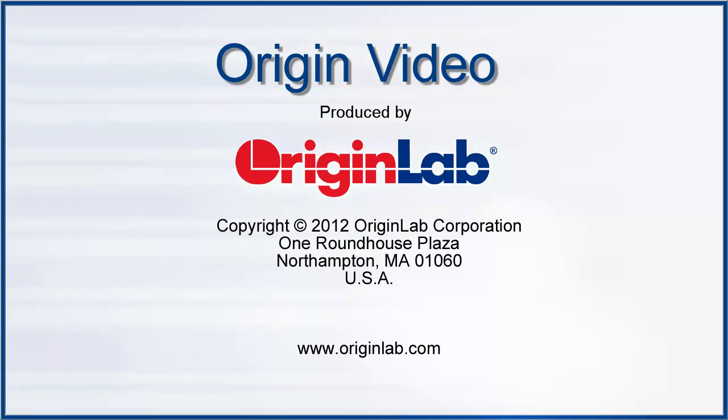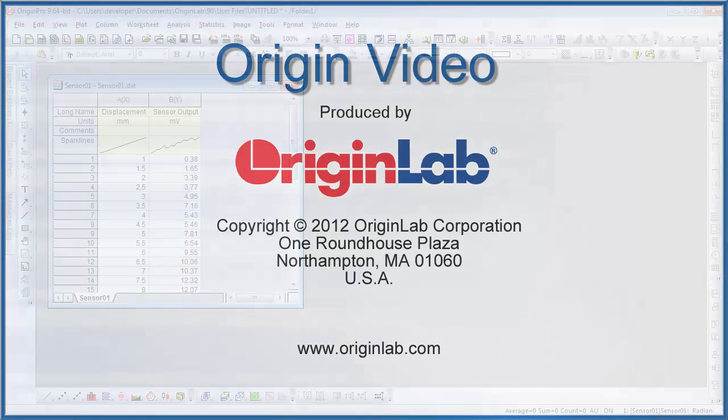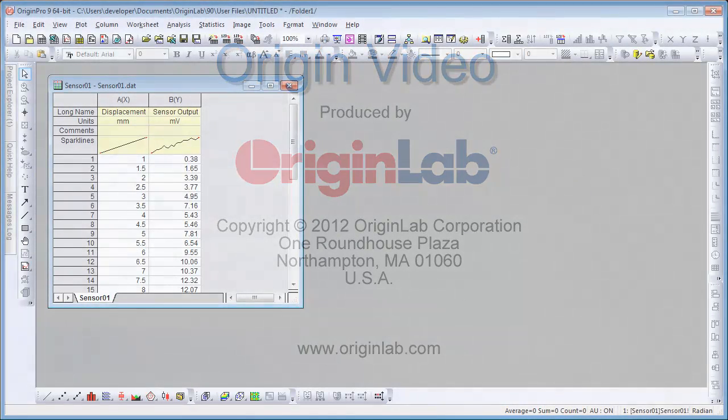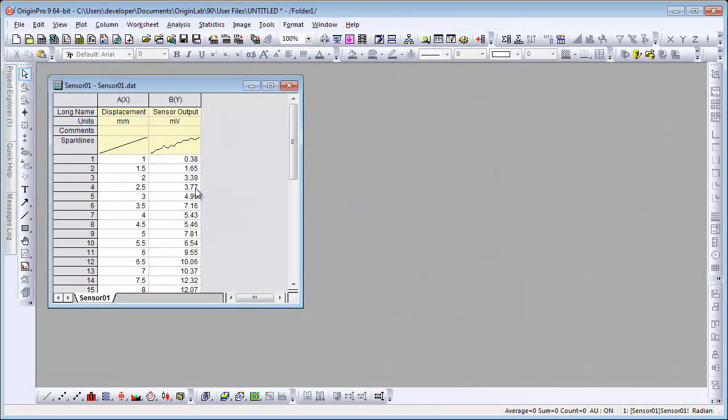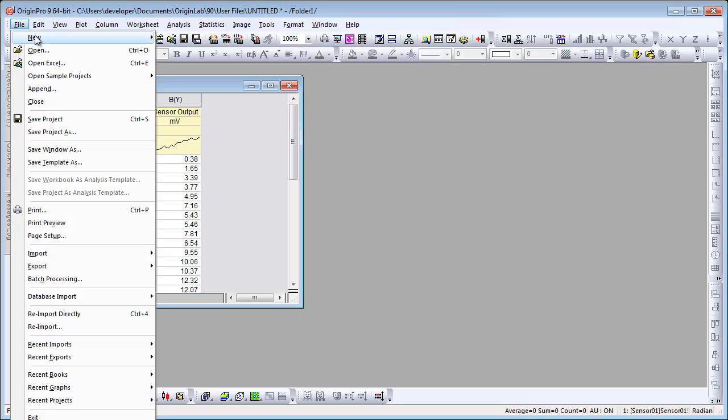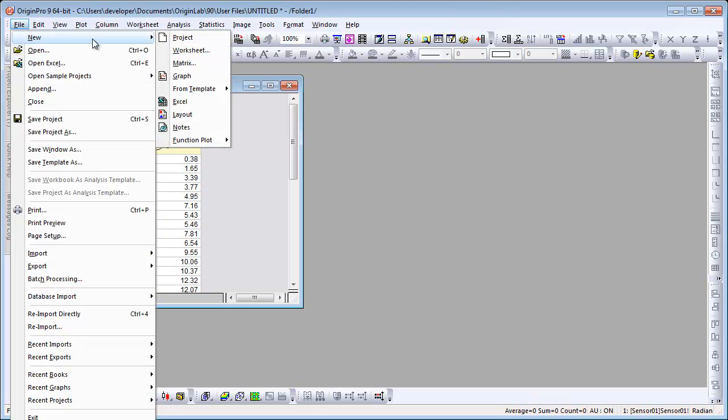In this video, I will show you how to use the Interpolate X or Y template. To open this template, we select File, New, From Template.